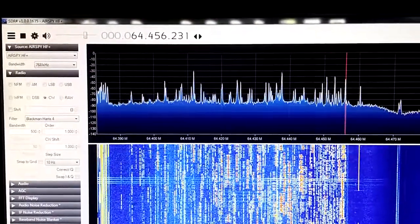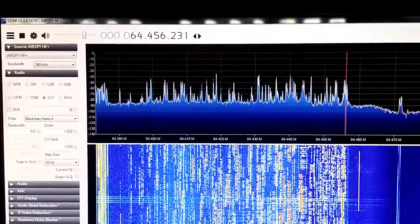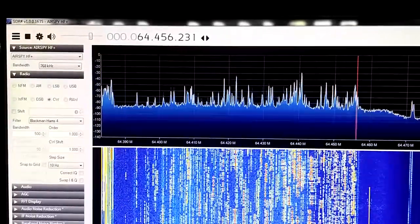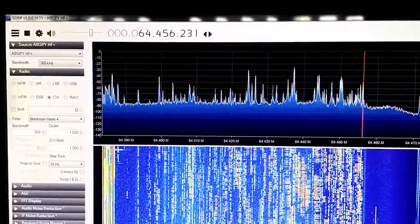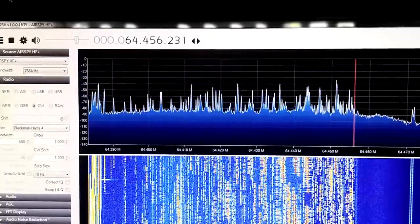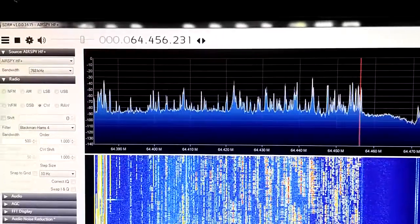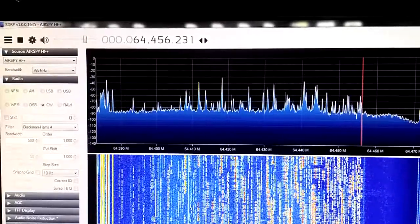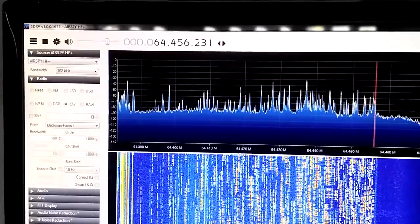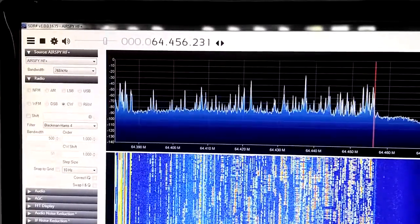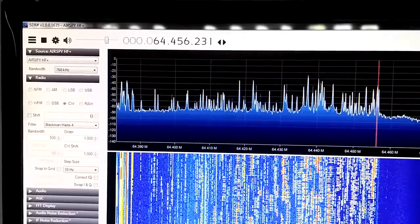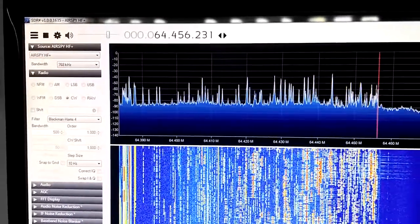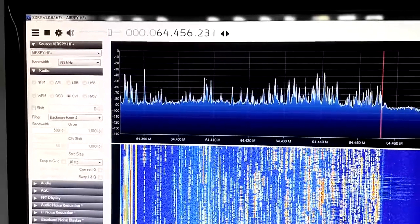Hello, what I have here is the IF tap from the ICOM 756 Pro 3. 64.455 is the IF that I'm tapping. This is SDR Sharp 1635 version, not the latest one, and I'm using the AirSpy HF Plus for the hardware.